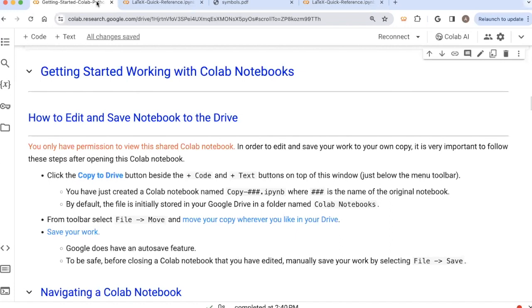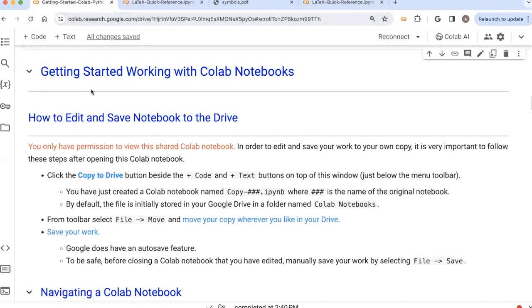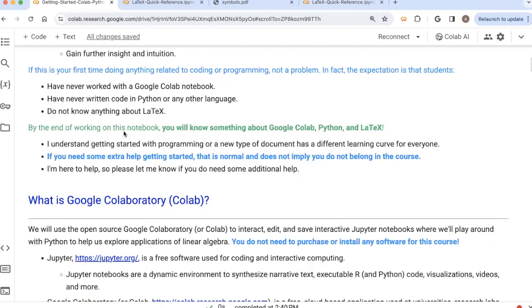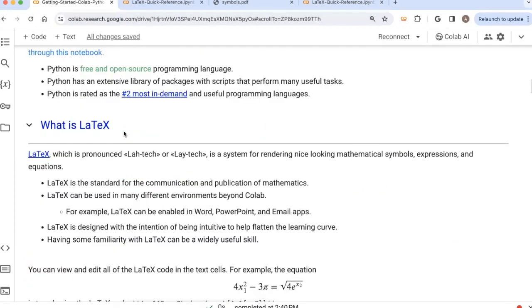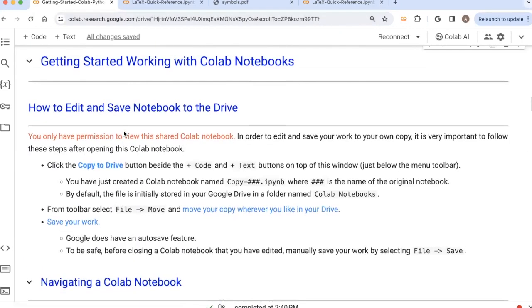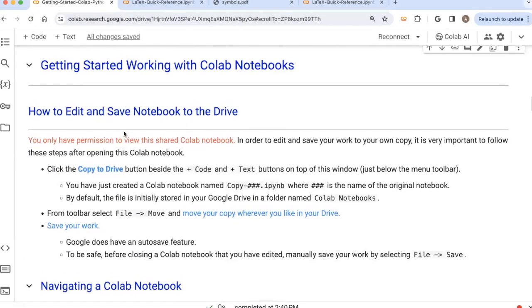Here we're still working with the same CoLab notebook that I have a link to in the description of this video. So if you want to open up the notebook that we're looking at right now, you can click on the link provided. We've gone through the first little bit and now we're over here.